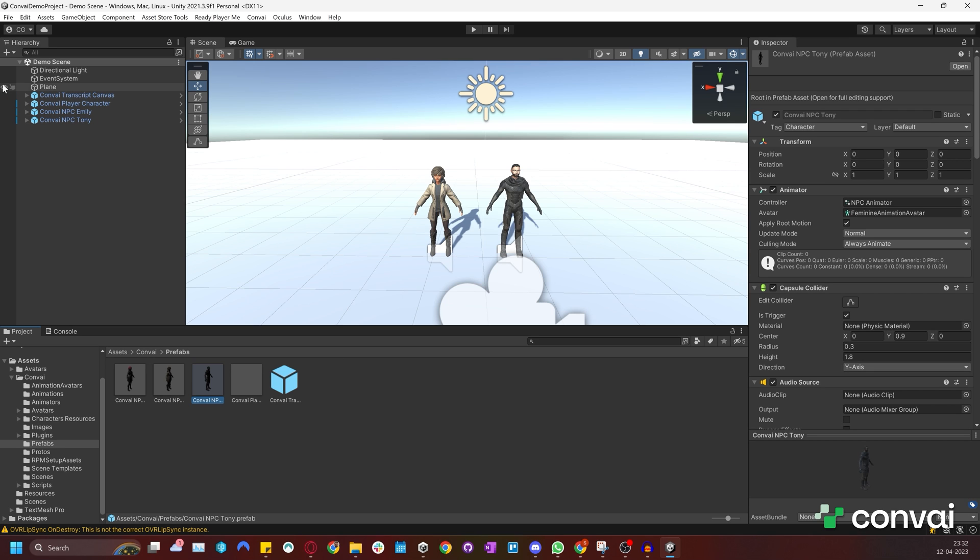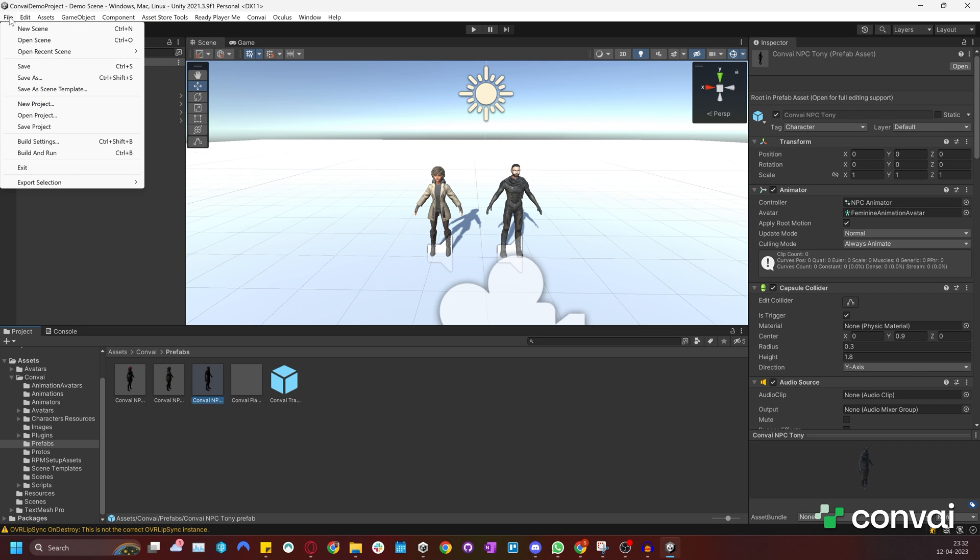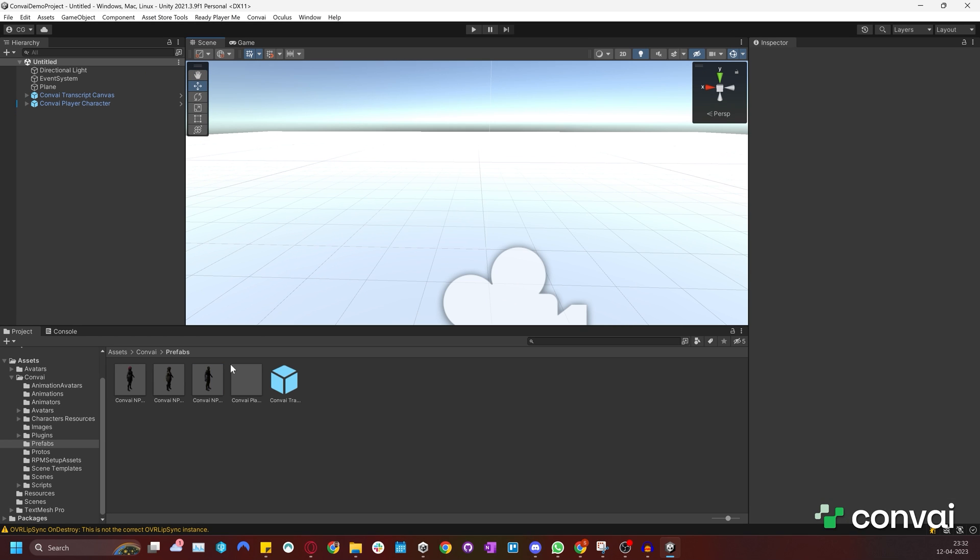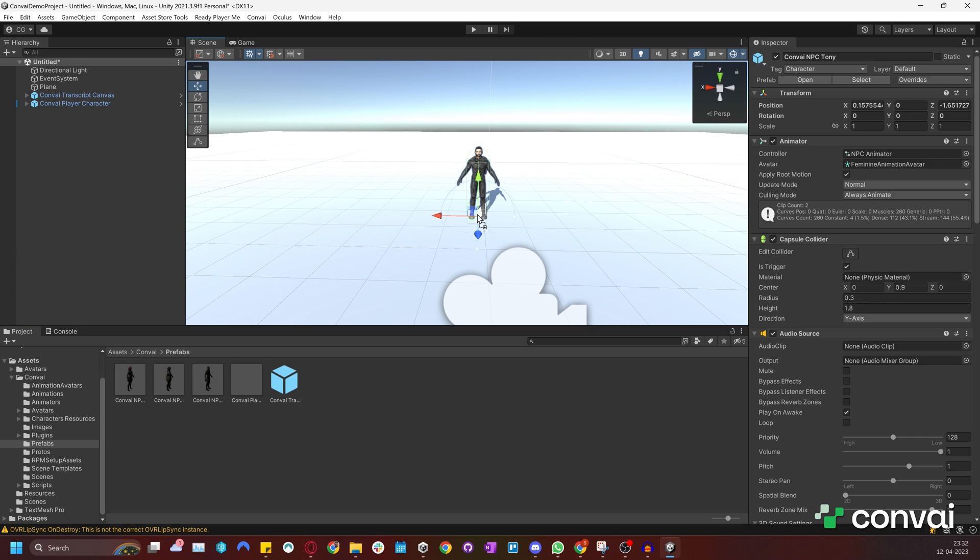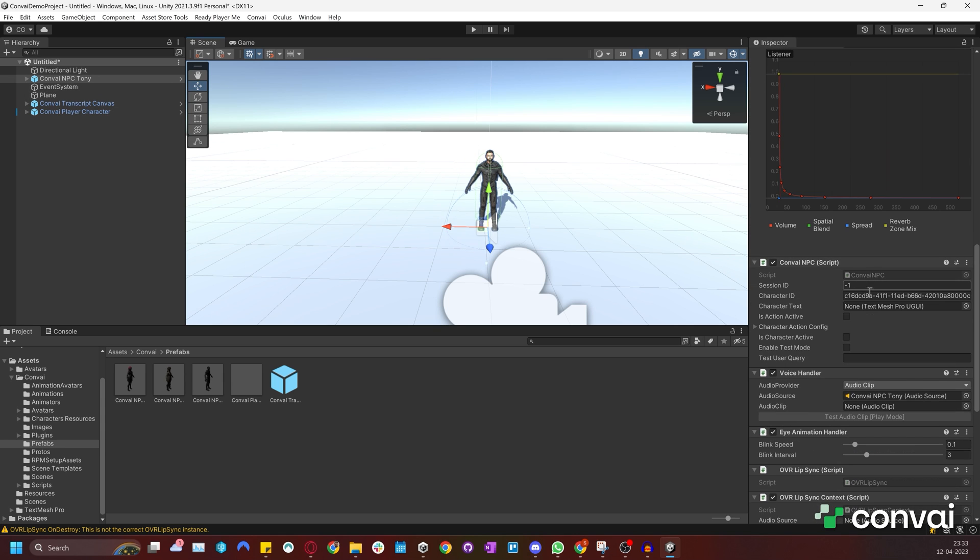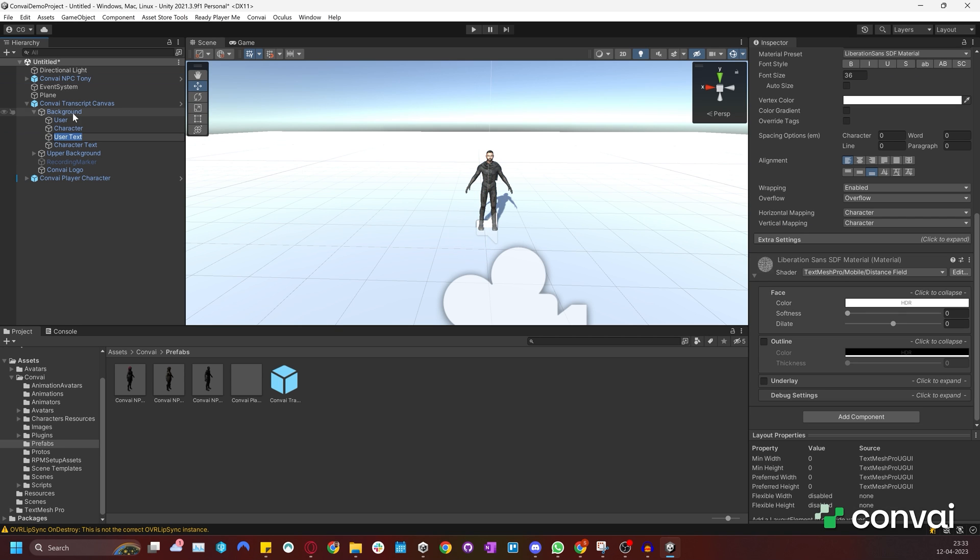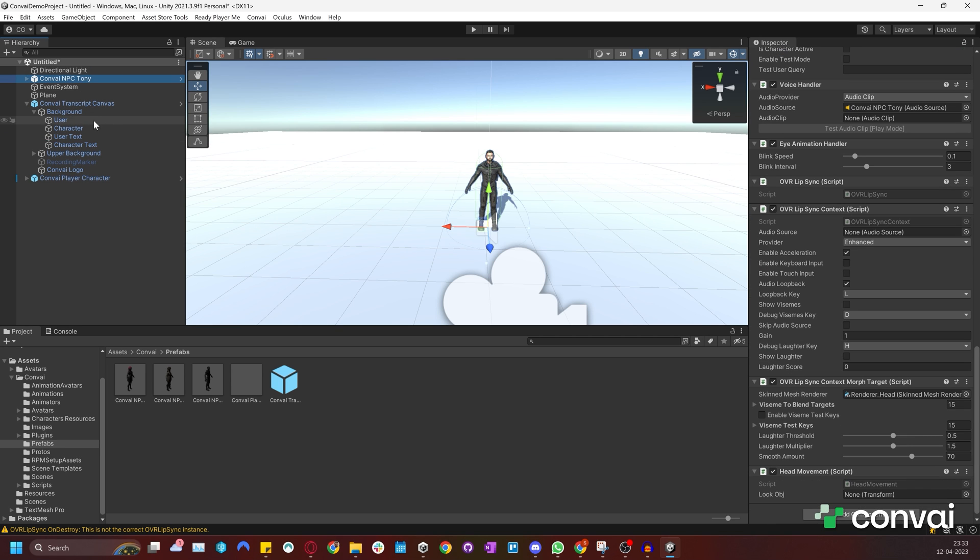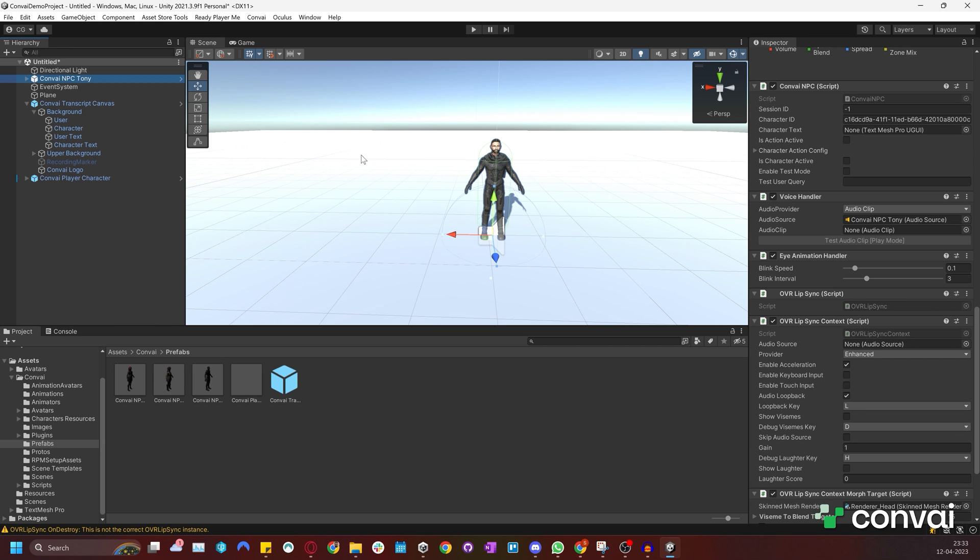Let's first look at how we can create a new scene and import our characters. The scene will have to be compatible with Convai. We'll drag and drop our characters into the new scene and we need to make sure that the character text field is filled out under the Convai NPC component. This needs to be the character text game object. This is under Background under the Convai Transcript Canvas component. This will ensure that the transcripts of the character will be visible to us in the project.